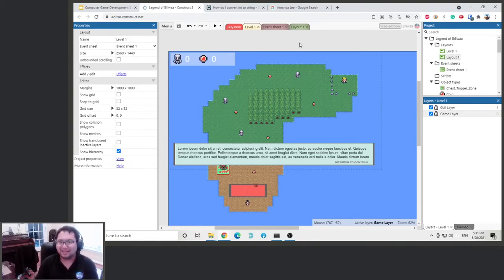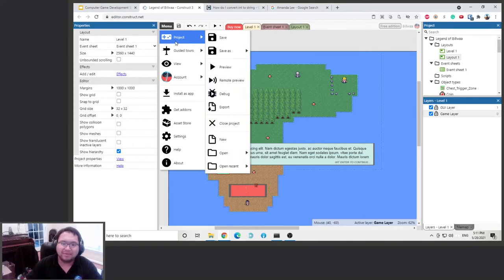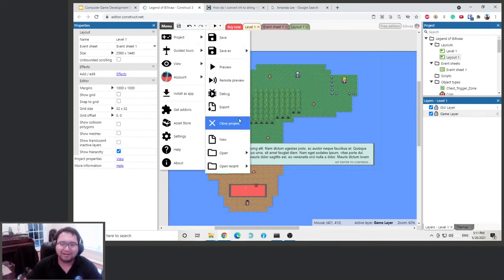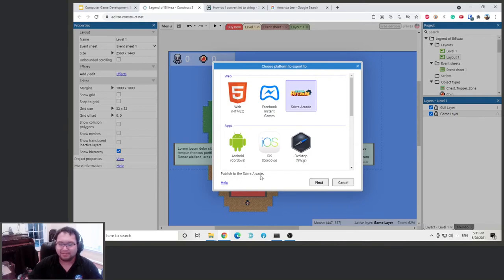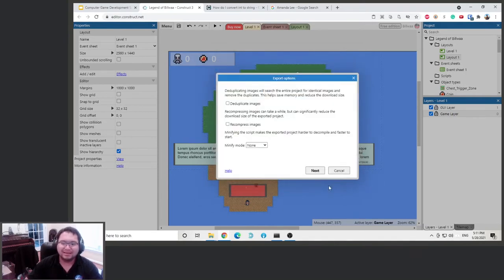Let's get going. Let's go to the manual and then go to project and then go to export. We're going to click this arcade and this will let us publish it. So click next, click next again.